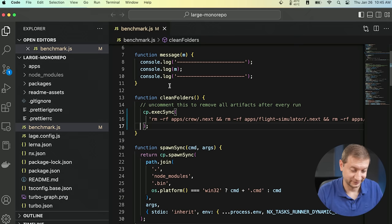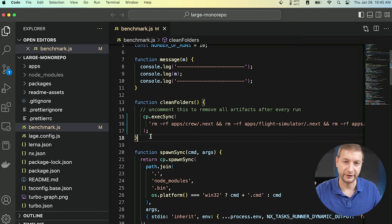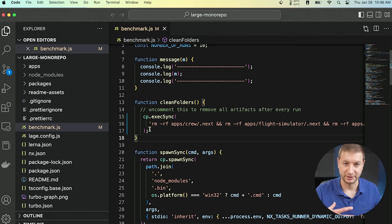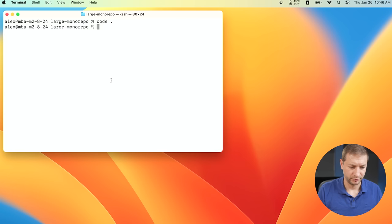There's one change I made. And that's this function right here. Clean folders. That gets called every time after a build. Because it builds multiple times to get an average. I've uncommented this code so that everything gets cleaned out of cache. Otherwise, if things are cached, it just happens too fast on subsequent runs. And you can run this code on your own as well. Pretty interesting project.